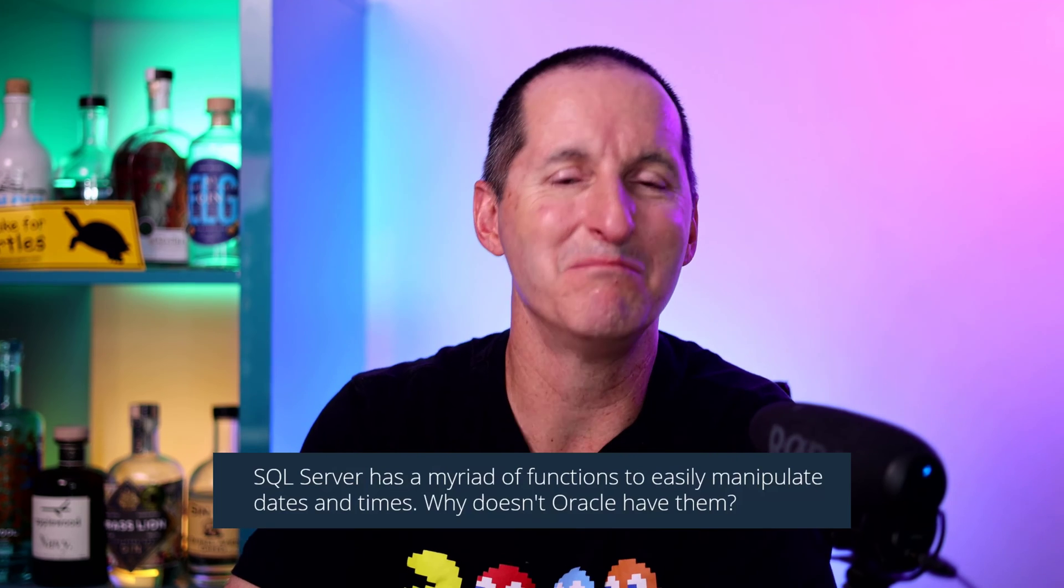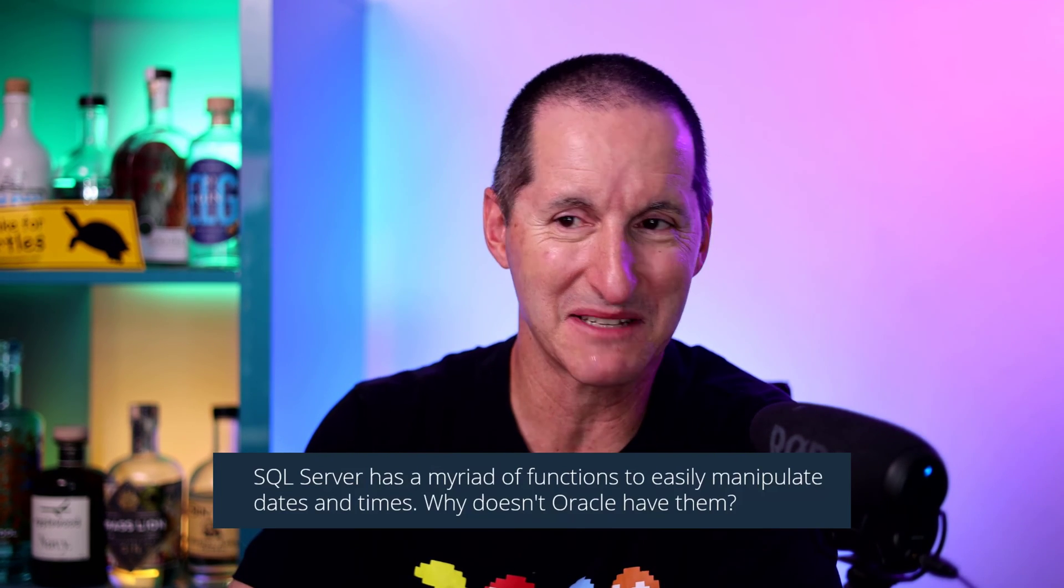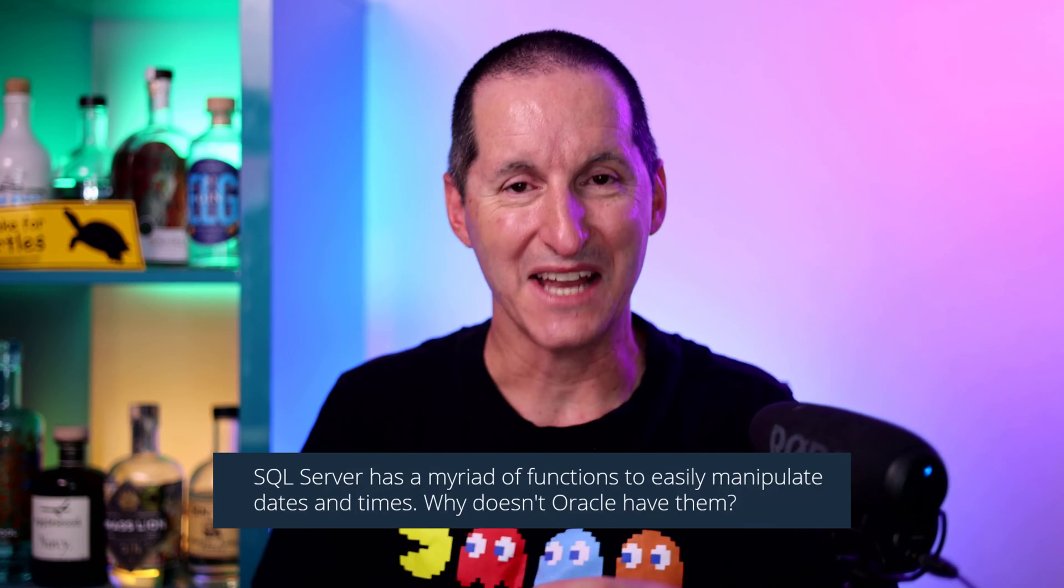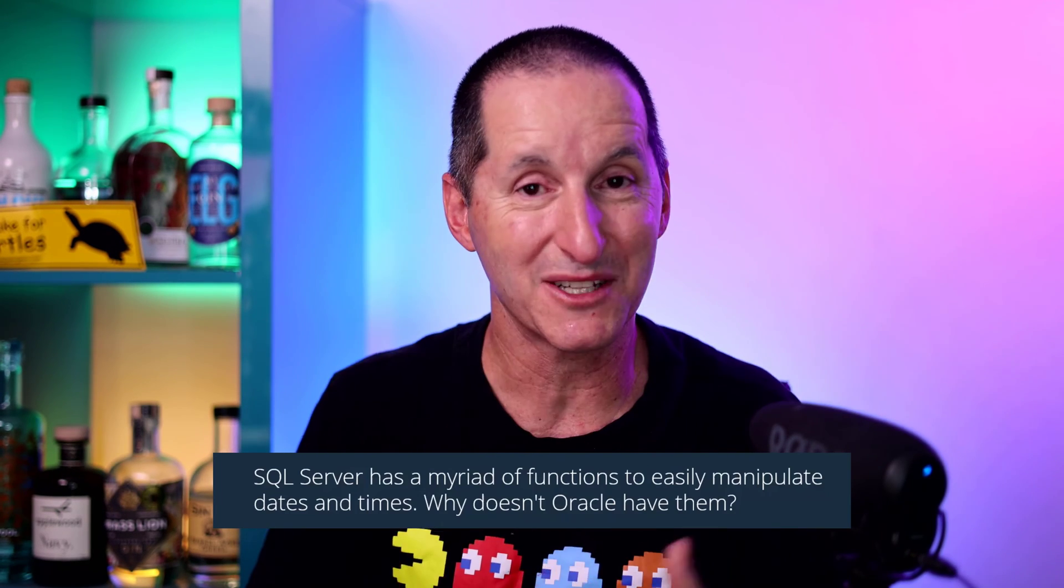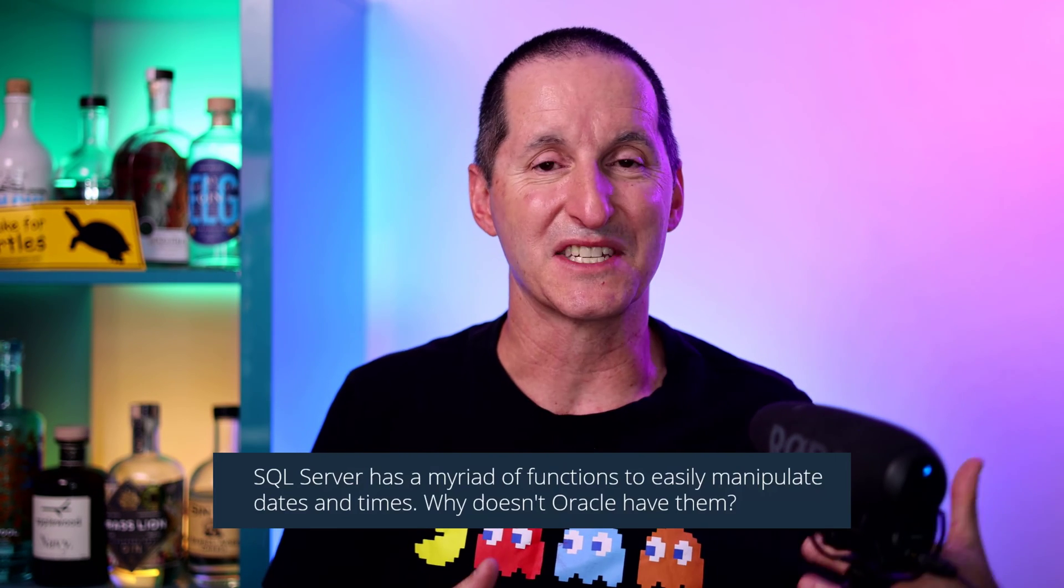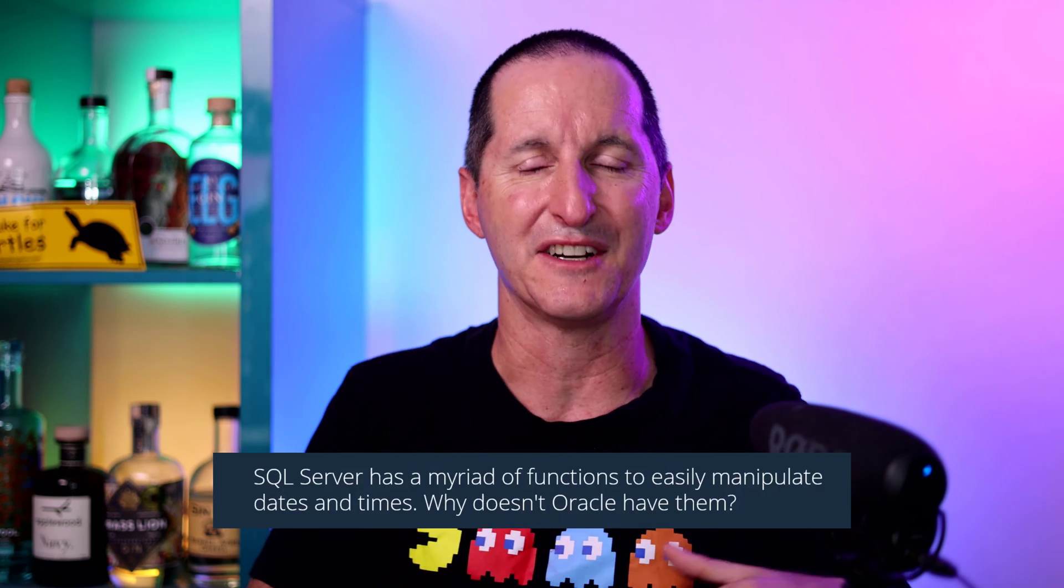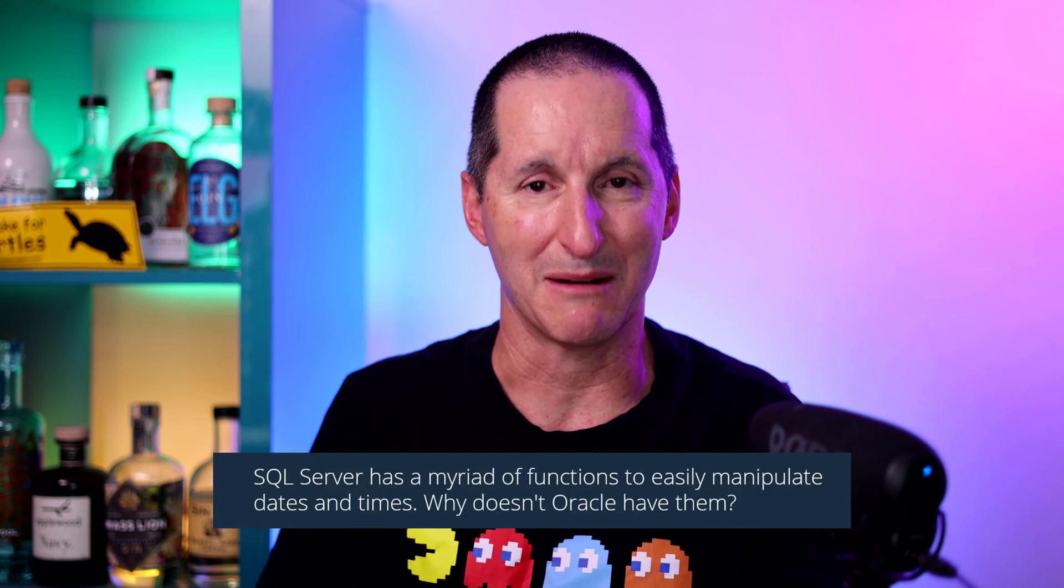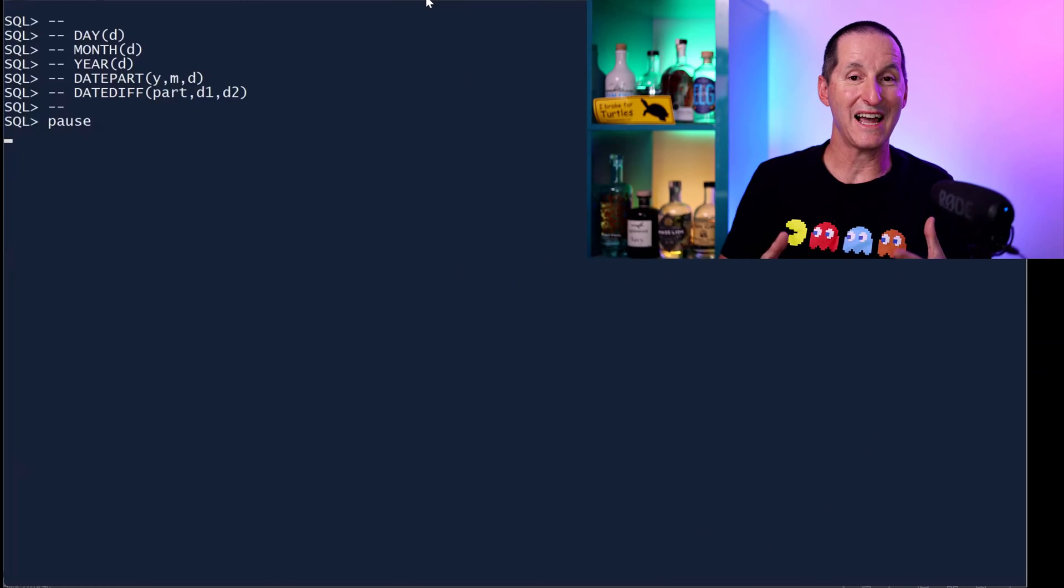SQL Server has a myriad of functions to easily manipulate dates and times. Why doesn't Oracle have them? I thought I'd leap straight into a demo to show you how to make some of the cool things that SQL Server has, which I suppose have evolved from the days of these facilities existing in Visual Basic and Excel and the various Office style languages. I think SQL Server simply picked them up along for the ride. But let's go with a demo.